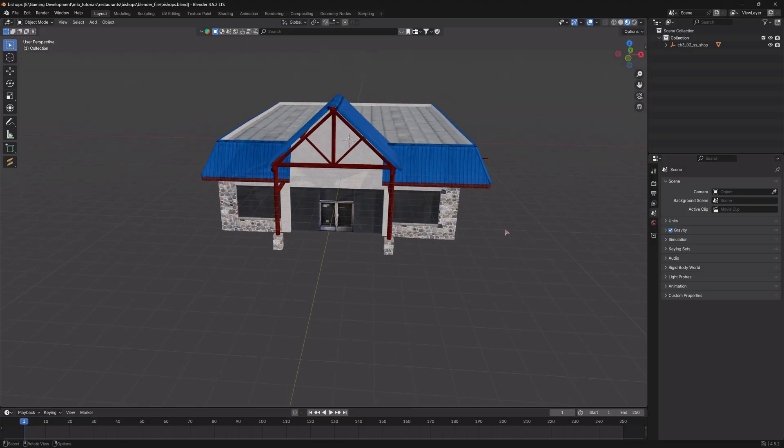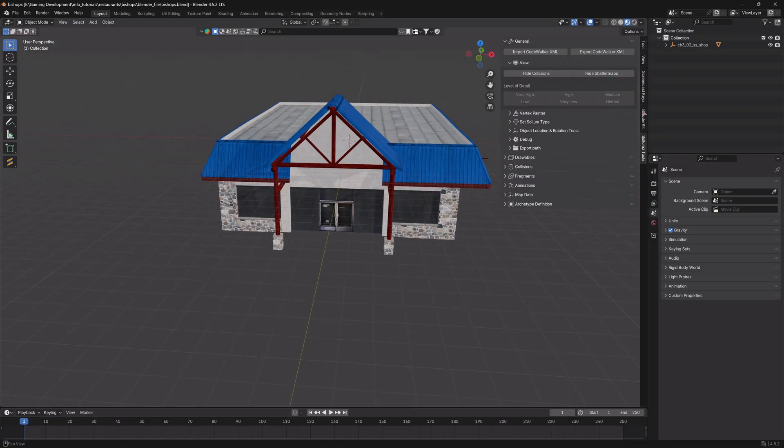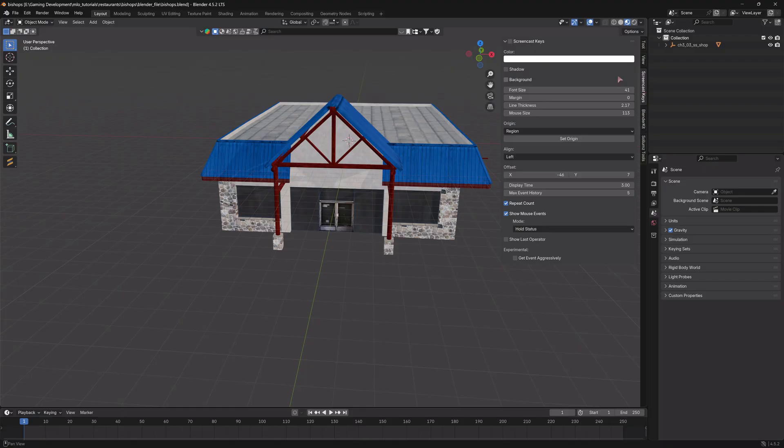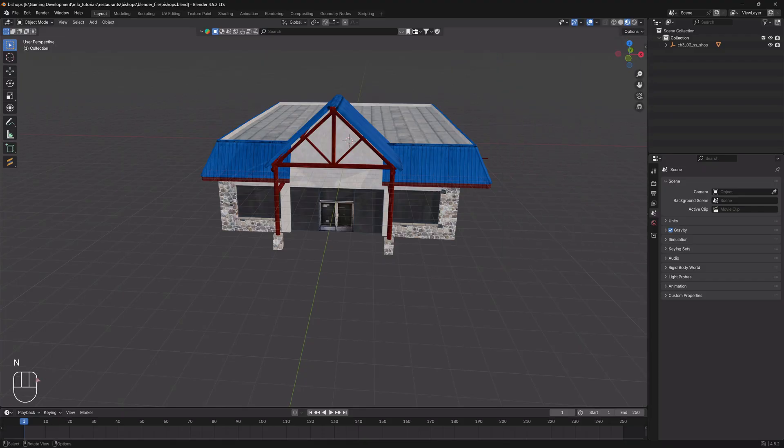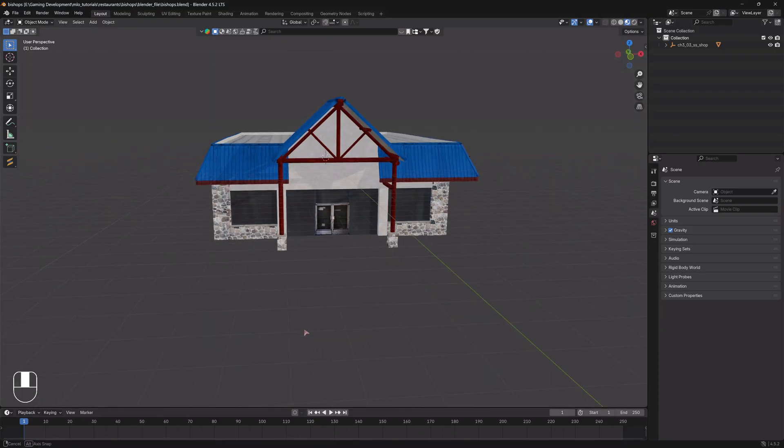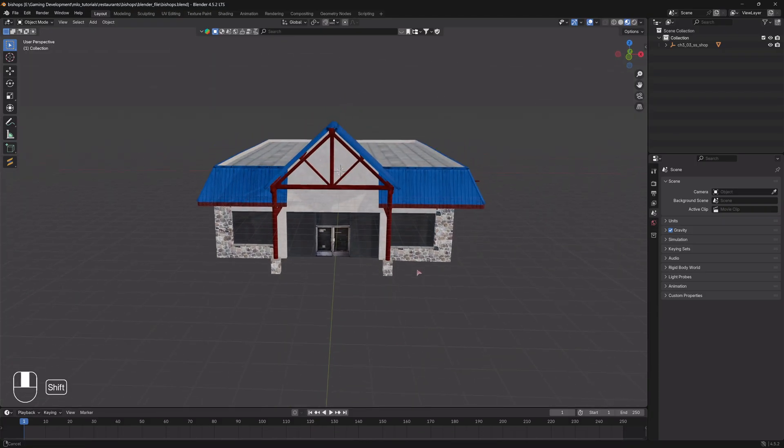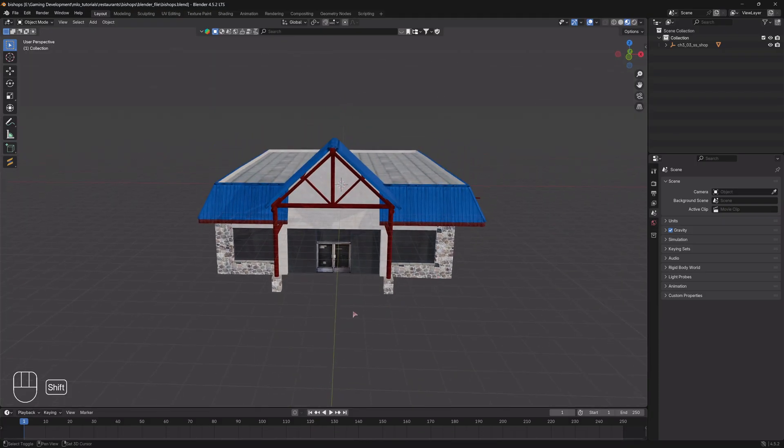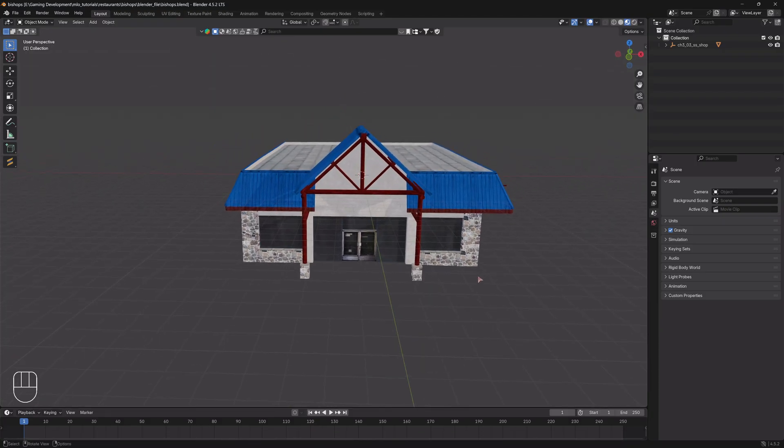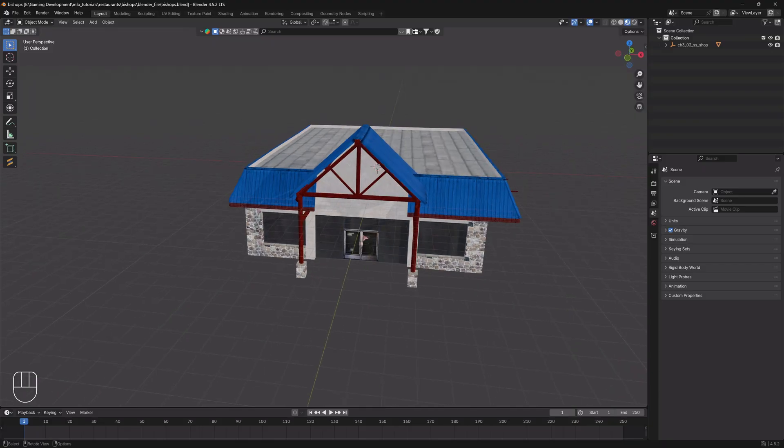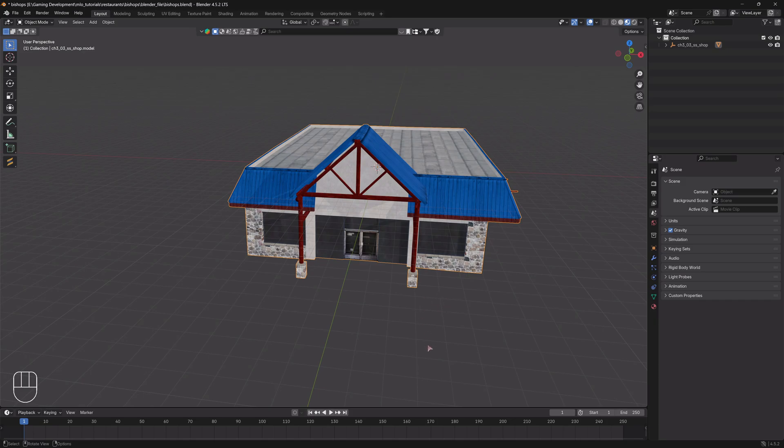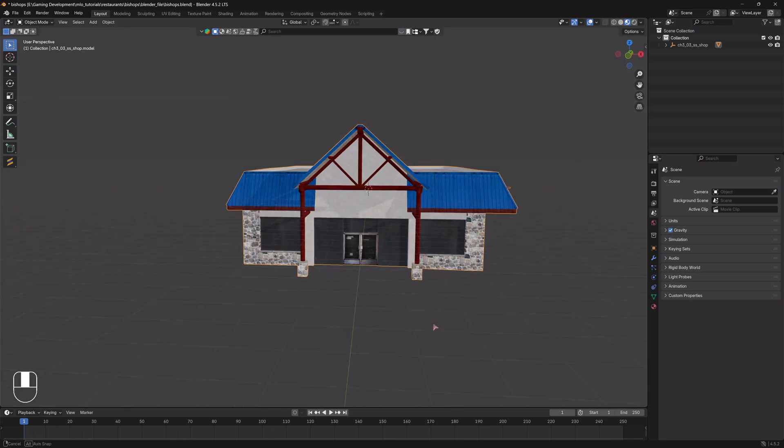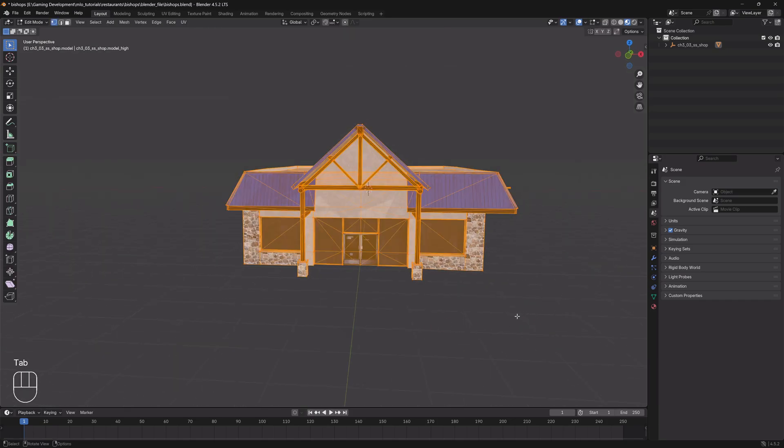So with that being said, what you need to do—let me turn on, I always forget to do this, my screencast key so you can see down here in the left corner the buttons that I am pressing. We're going to select our building right here in the viewport and press tab to go into edit mode.